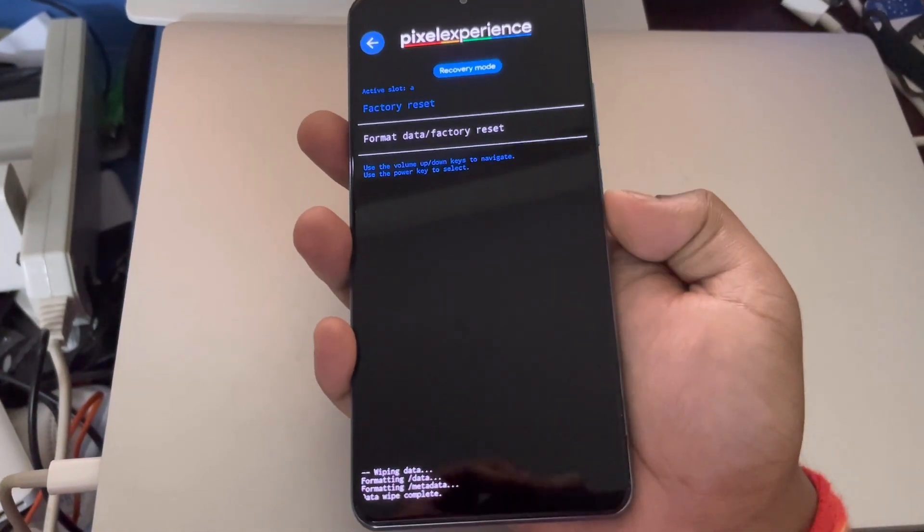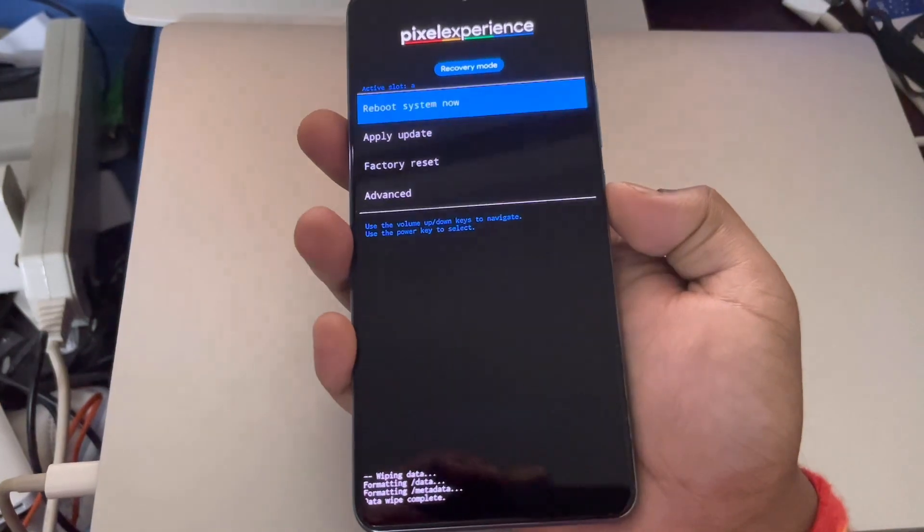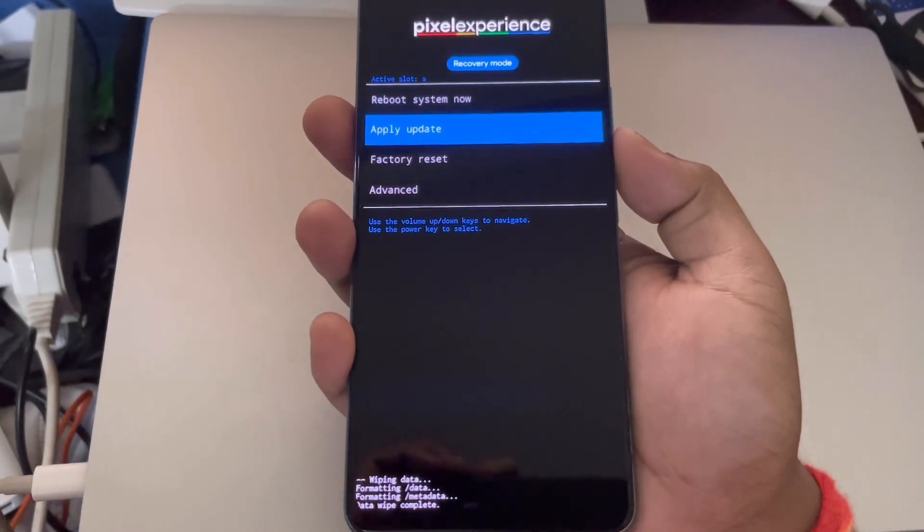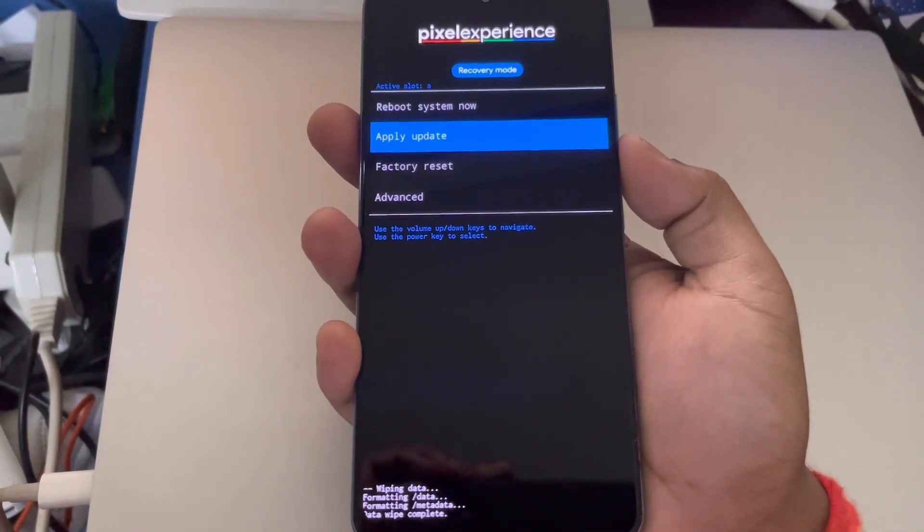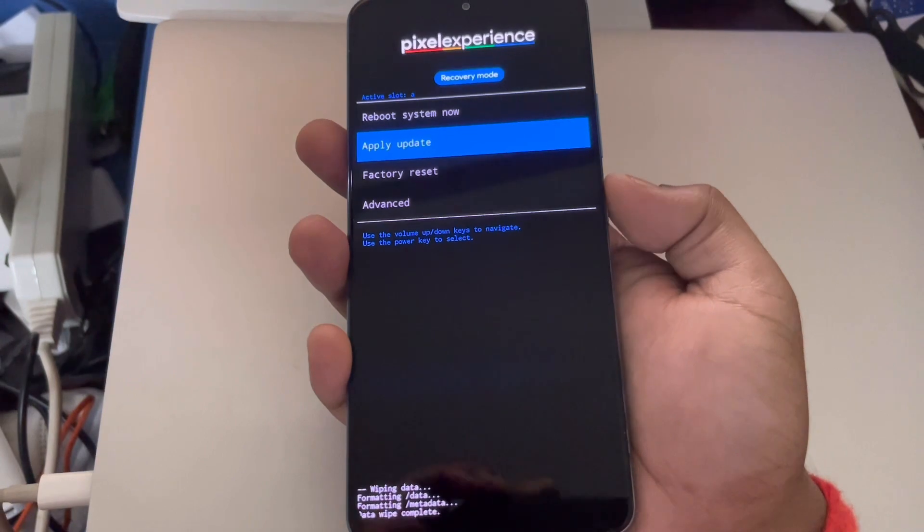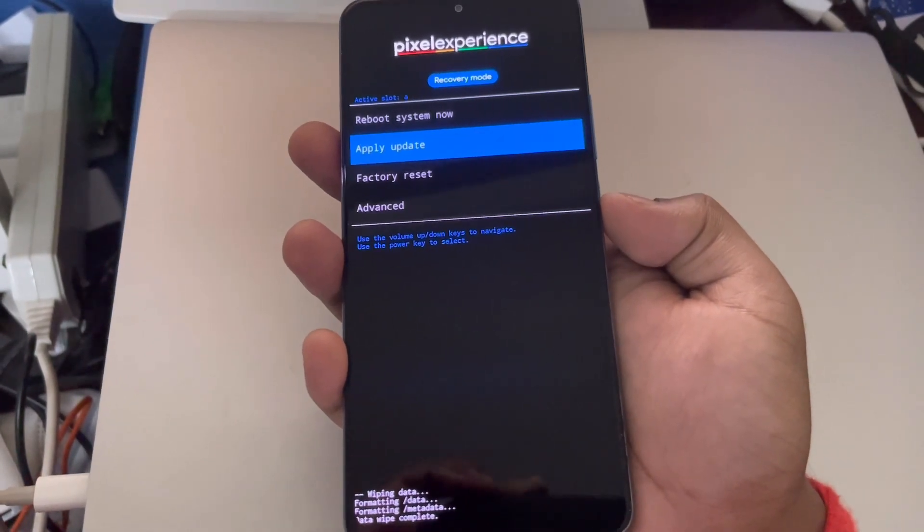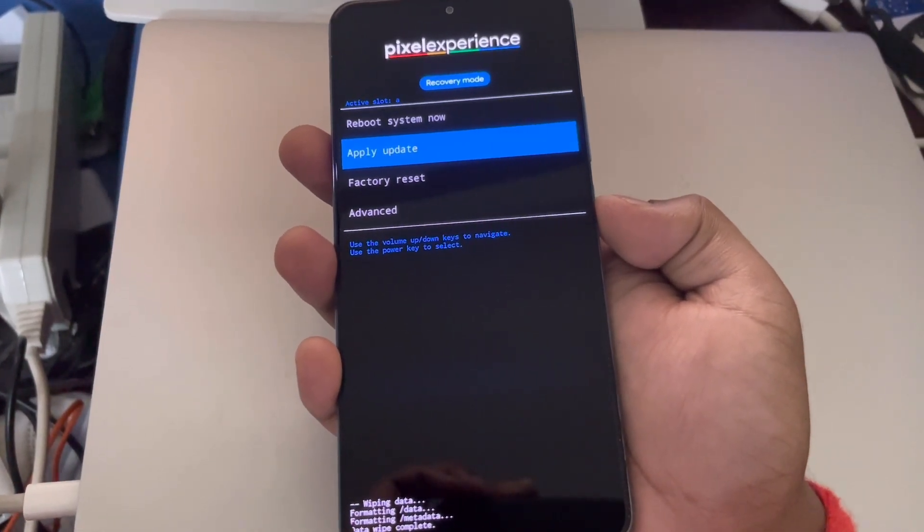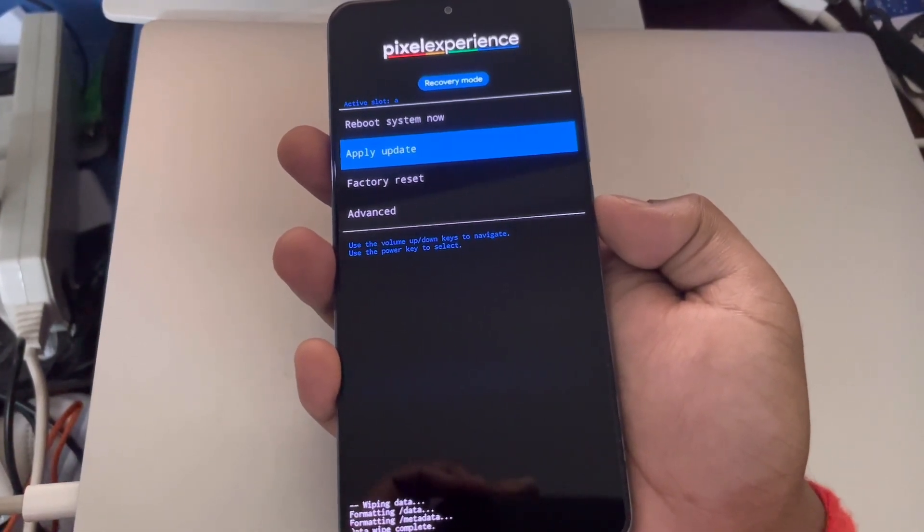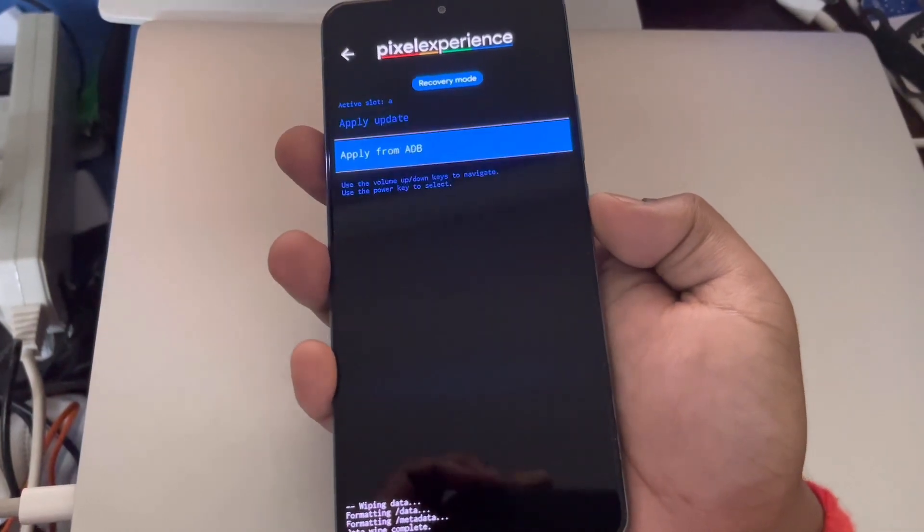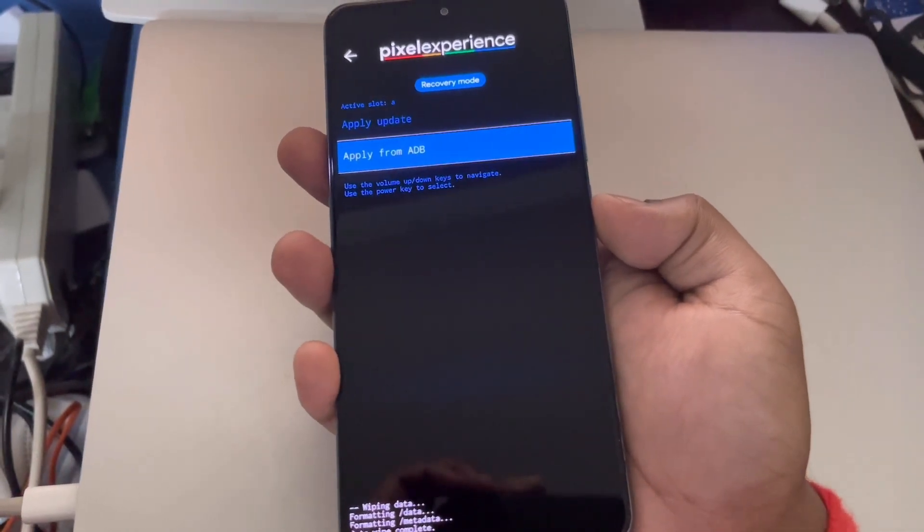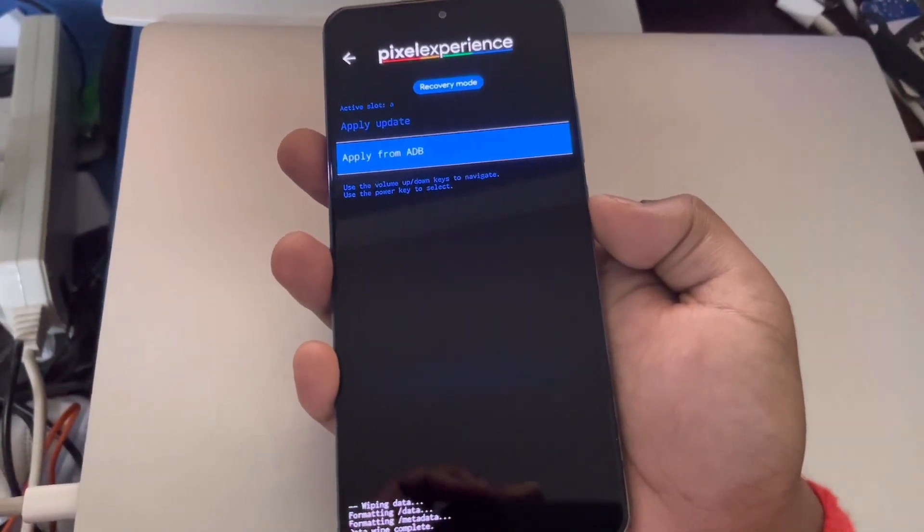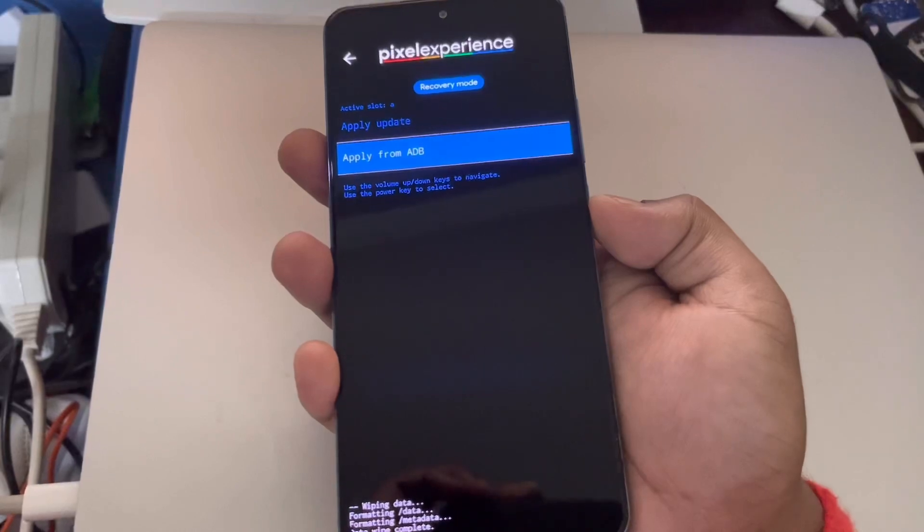Now the factory reset has been completed. The next step is to apply the firmware and then finally the custom ROM. Go back to the home screen of Pixel Experience recovery, click on apply update and then apply update from ADB.